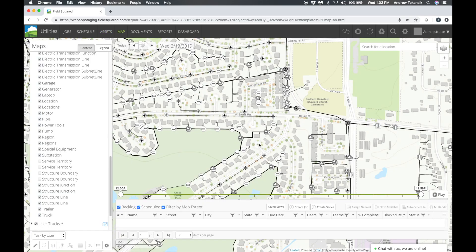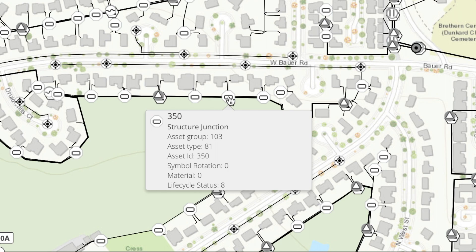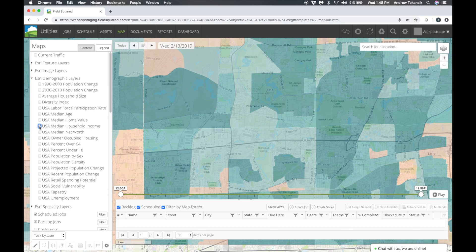All assets can be viewed from the FieldSquared map. Simply hover over an asset to see detailed attribution for the asset and turn on map overlays, including your custom ArcGIS basemaps.